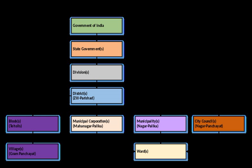The municipal bodies of India are vested with a long list of functions delegated to them by the state governments under the municipal legislation. These functions broadly relate to public health, welfare, regulatory functions, public safety, public infrastructure works, and development activities.